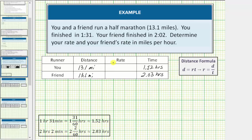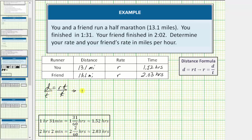The rates are unknown. Let's use the variable r for the two rates. Now using the formula distance equals rate times time, because we're trying to find the rate r, let's divide both sides of the equation by t to solve for r. Notice we have r equals distance divided by time. So your rate in miles per hour would be equal to 13.1 miles divided by 1.52 hours.